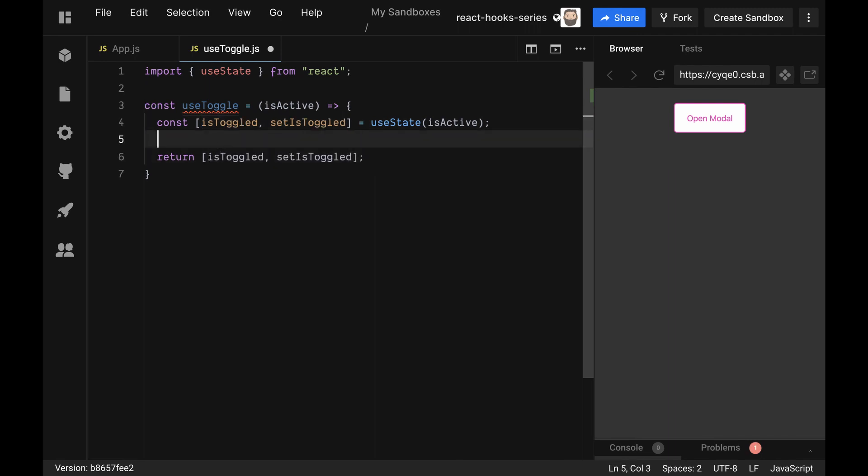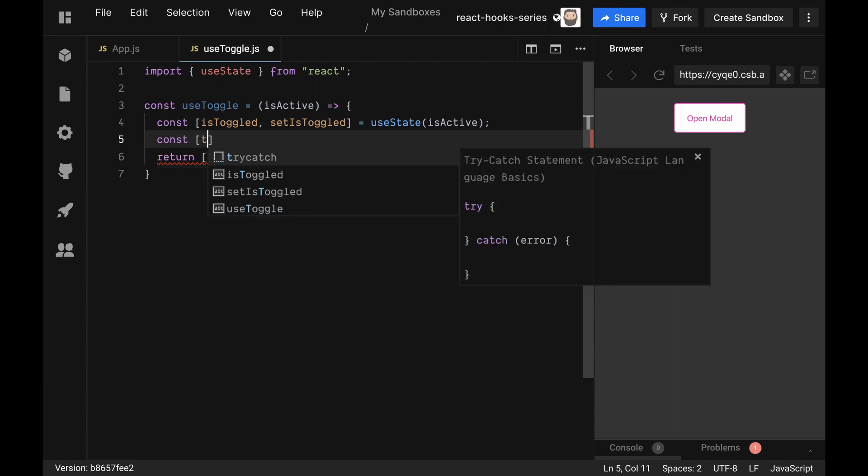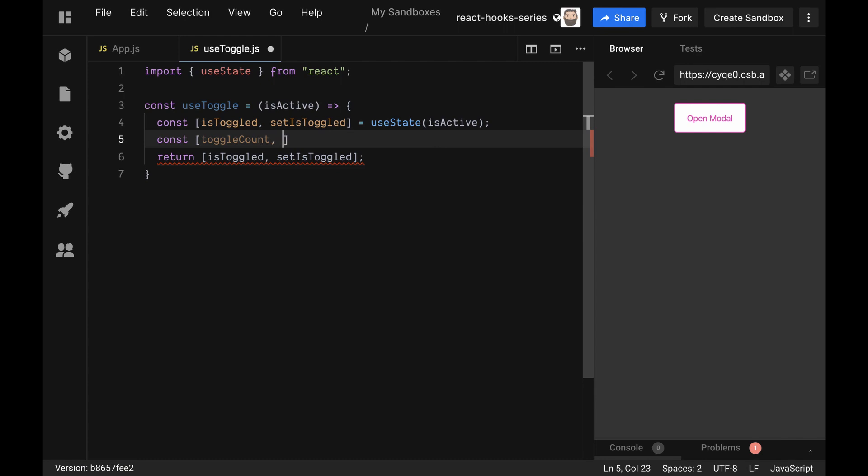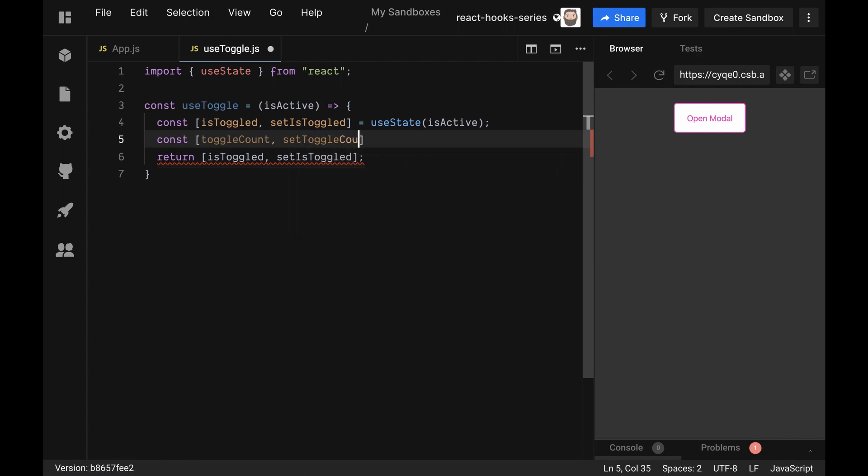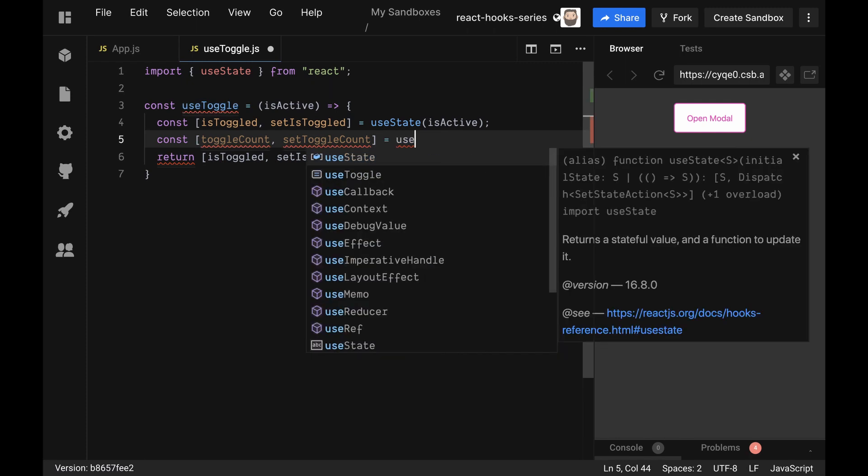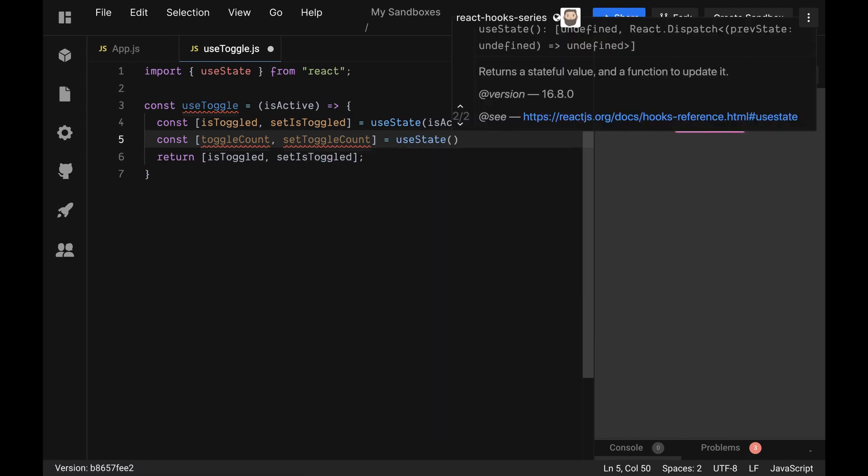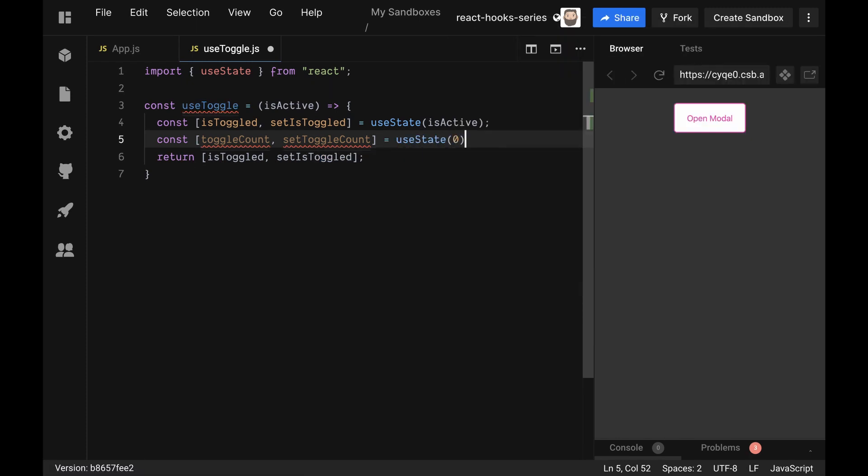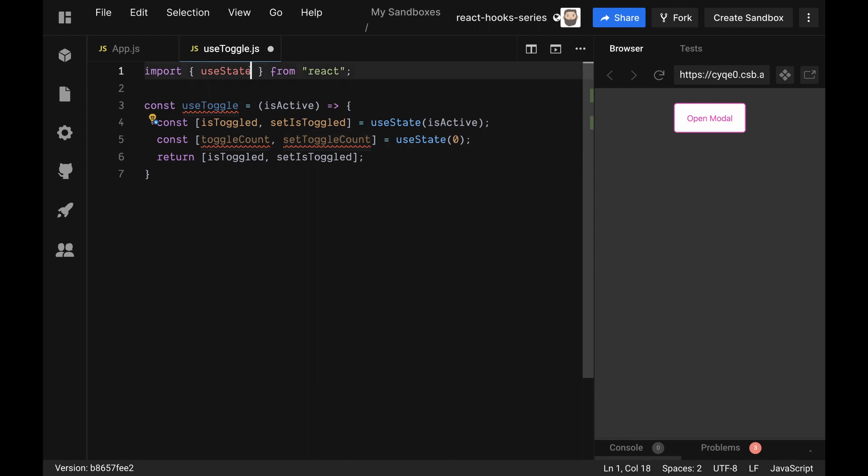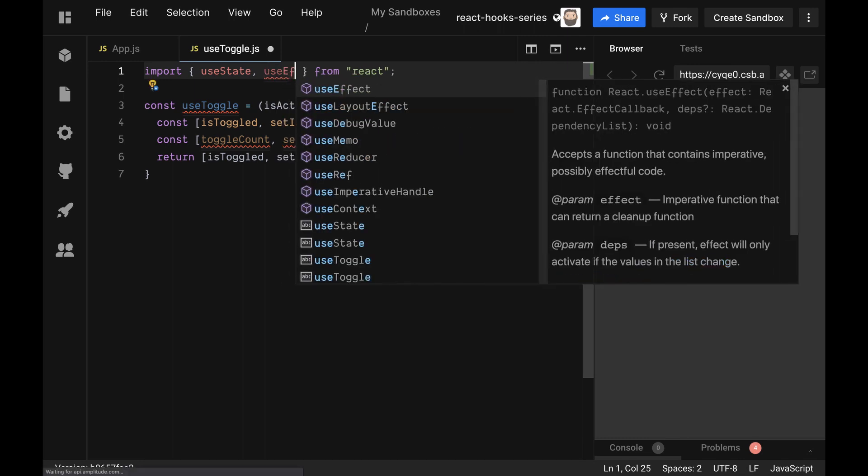Just to make sure that we have something a little bit extra here to make it worth our time on this, let's put in a counter on this as well. So we'll say const toggleCount and setToggleCount equals useState, and we'll initialize that to zero by default. Every time we call the isToggled, we're going to increment that. So I'm going to bring in a useEffect here.